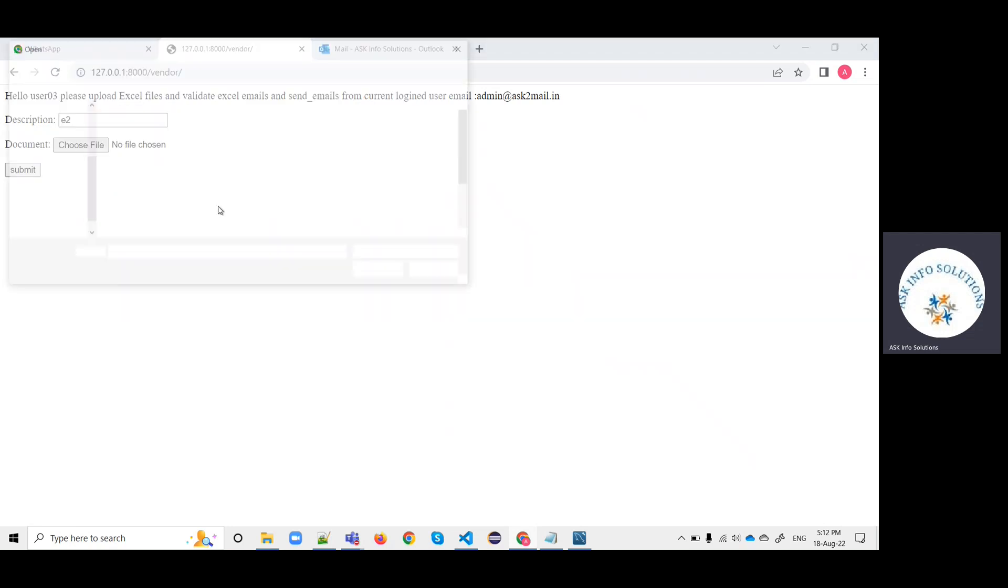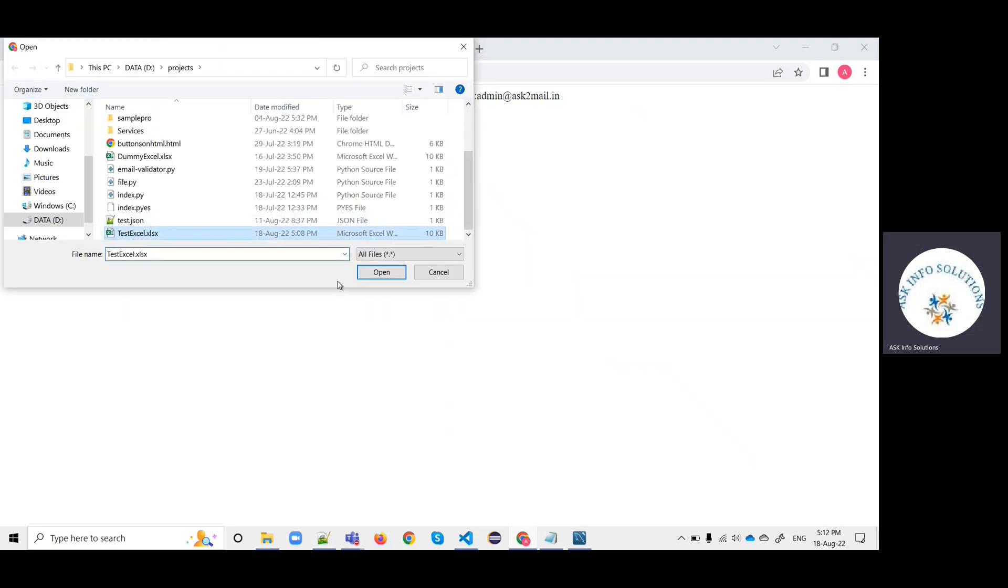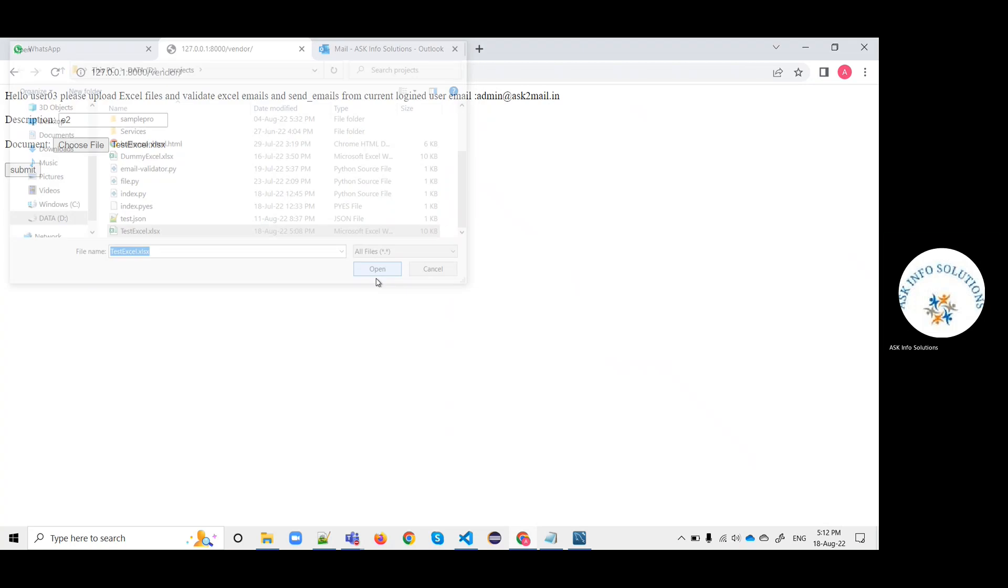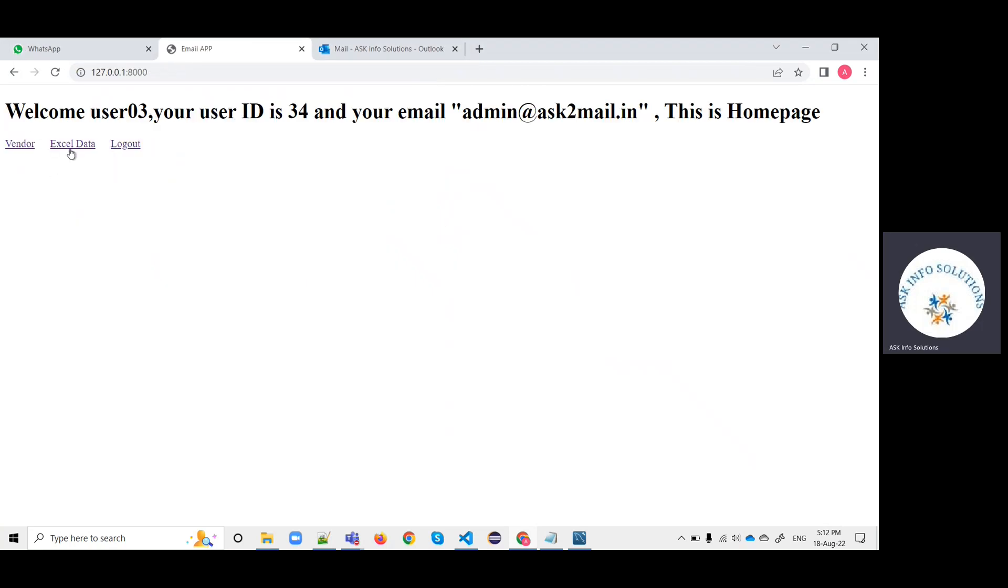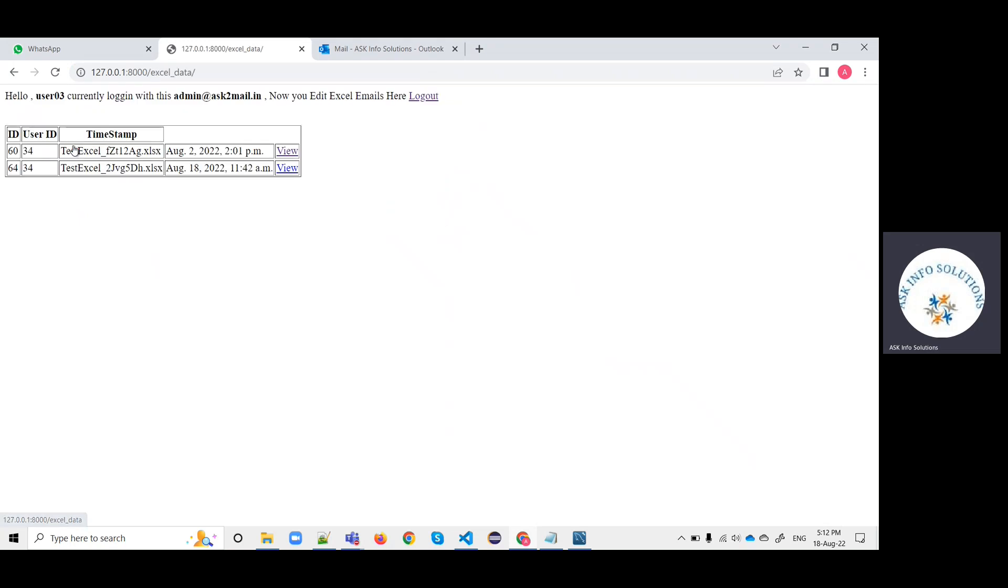The user has been logged in. Now click on vendor and upload the file. I'm just showing you. Choose the Excel file. Now it will not show you the spam, it will show you in the inbox because this is a verified user.